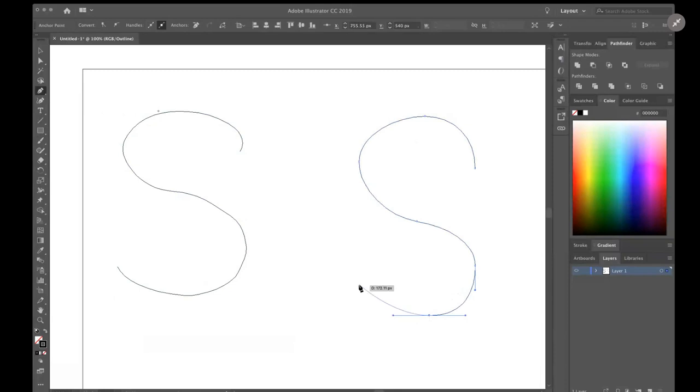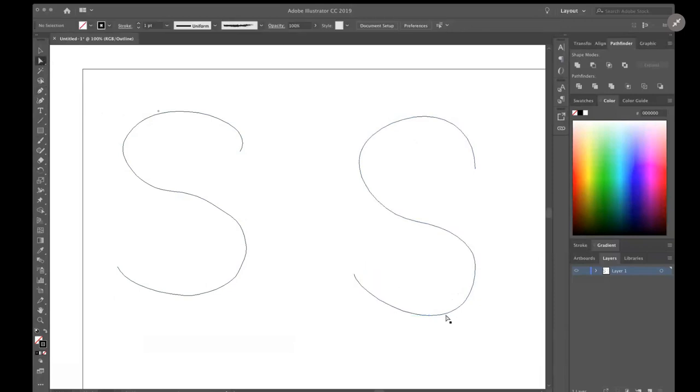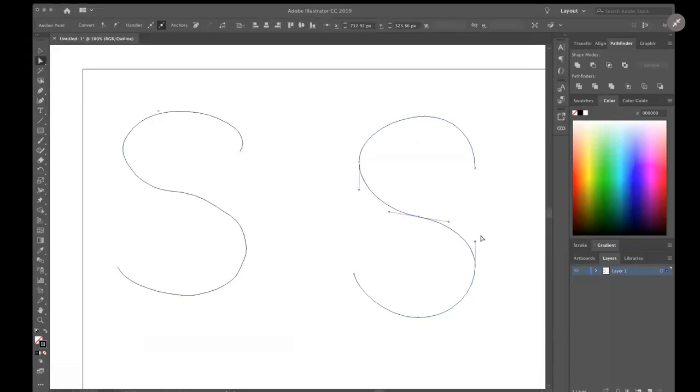Now I was a little off there, I'm kind of doing that on purpose. But then you can use the direct selection tool to adjust and edit. Instead of trying to edit 15 to 20 paths, here I've made the letter S using just seven.